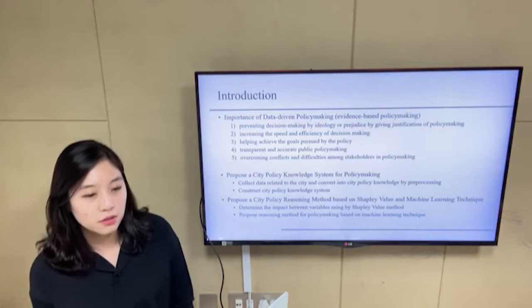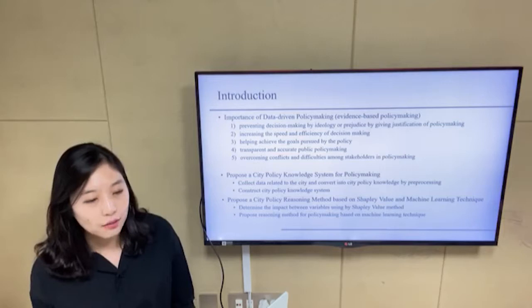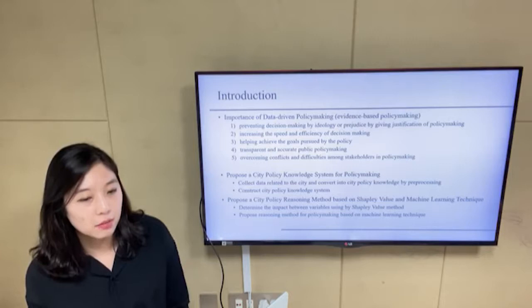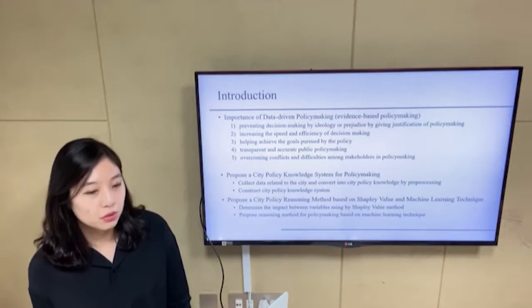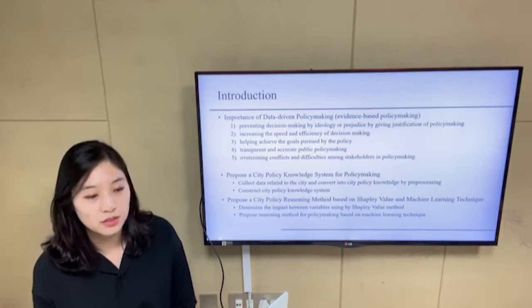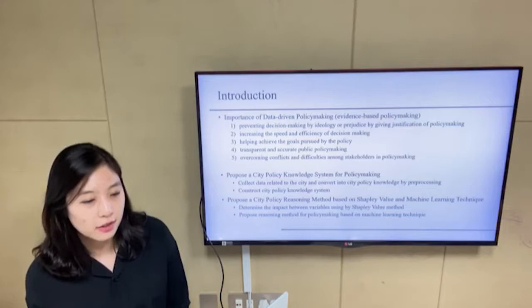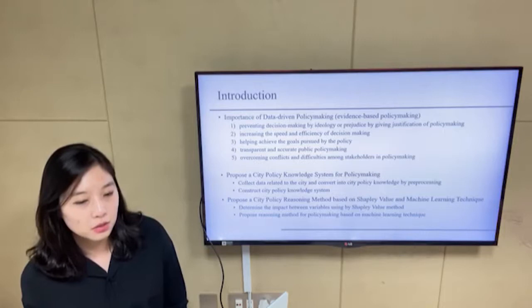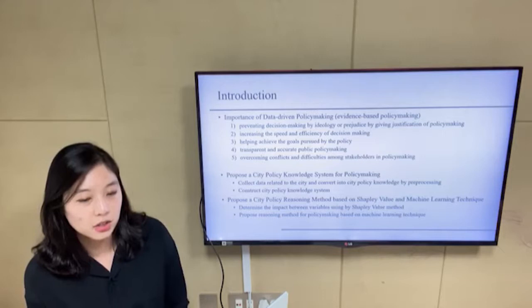The use of scientific evidence and data in policy decisions represents five key importances. First, it can play a significant role in preventing decision-making by ideology by giving justification for policymaking. Second, it can contribute to increasing the speed or efficiency of policy decision-making on target policies or projects. Third, policy evidence can help achieve the goals pursued by the policy.